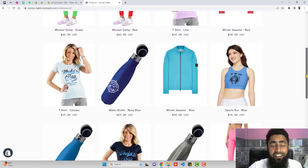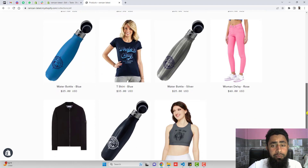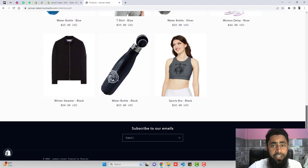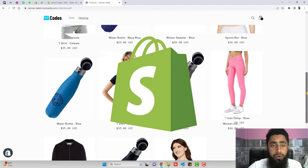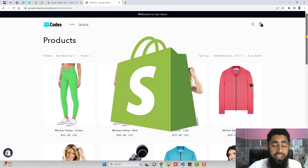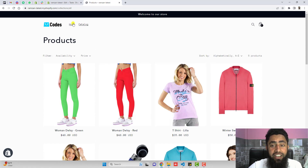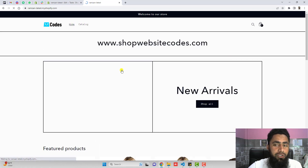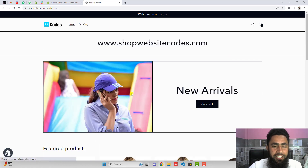Hi guys, Ramzan here. In this video, I am going to show you how we can display color variants as individual products on a Shopify store collection page.